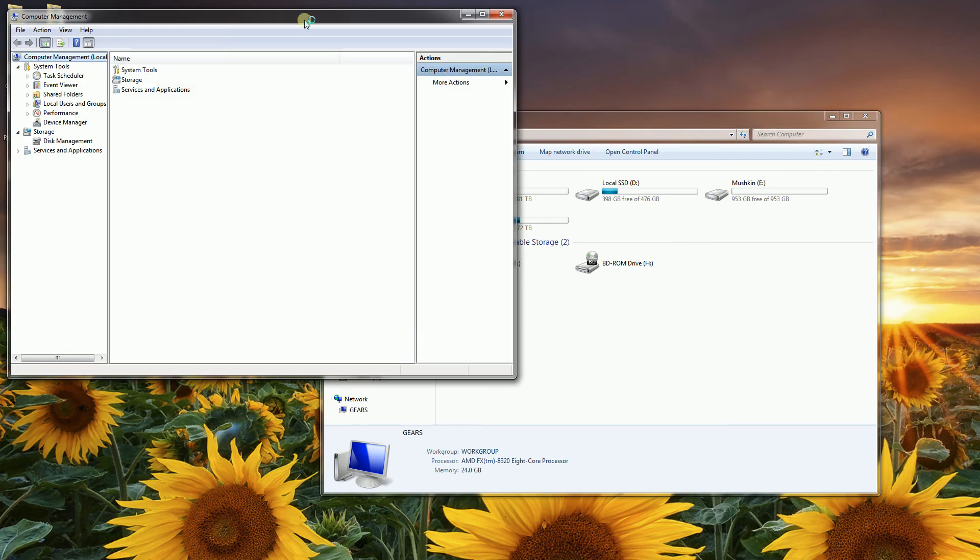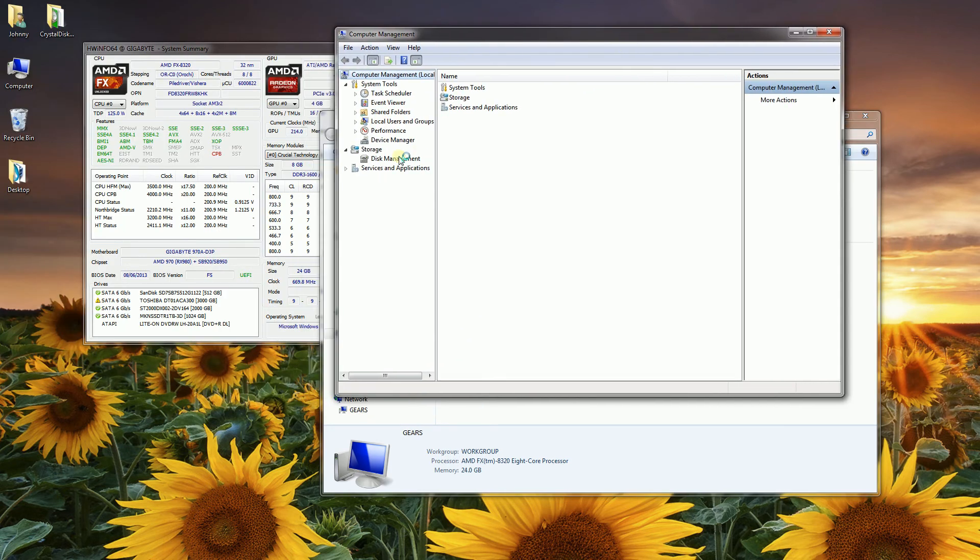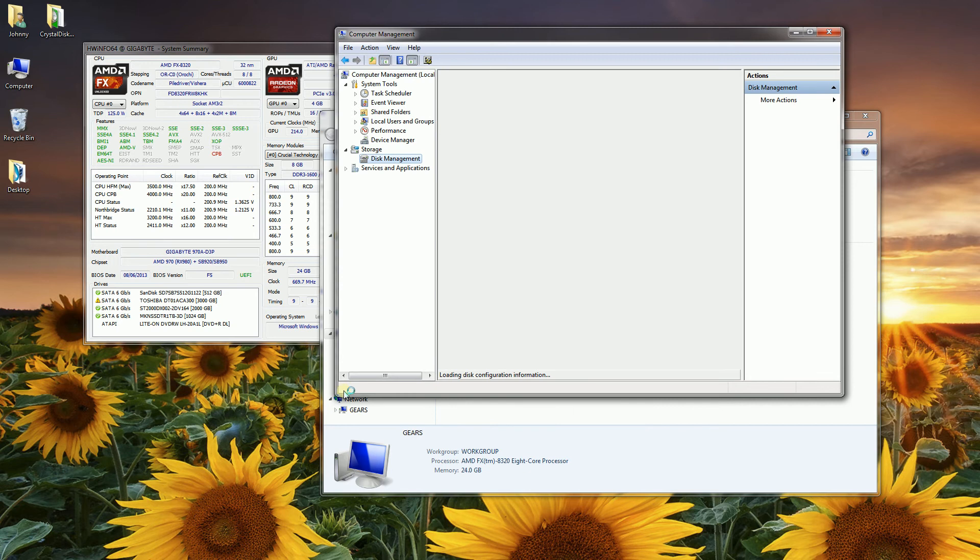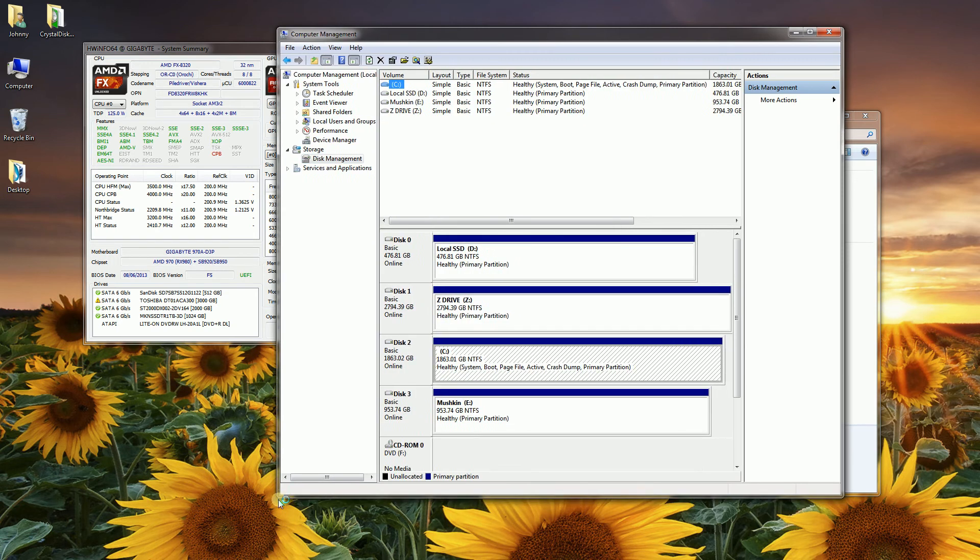That will bring up Disk Management. Click on Disk Management and it's going to load the configuration for all your drives.